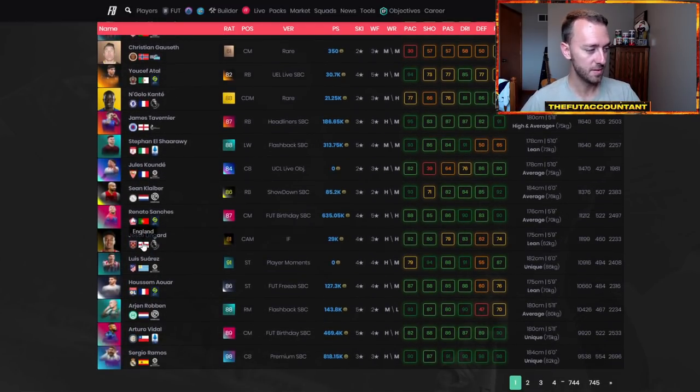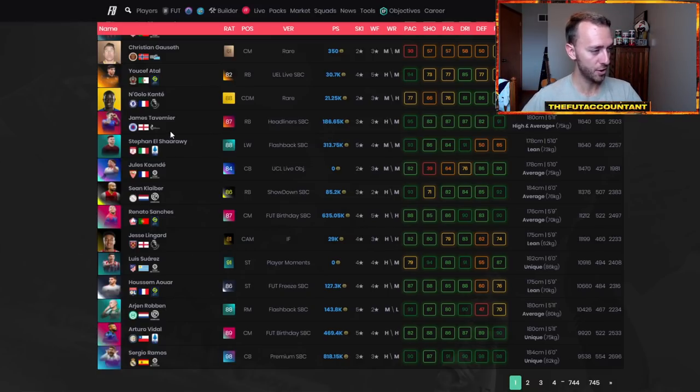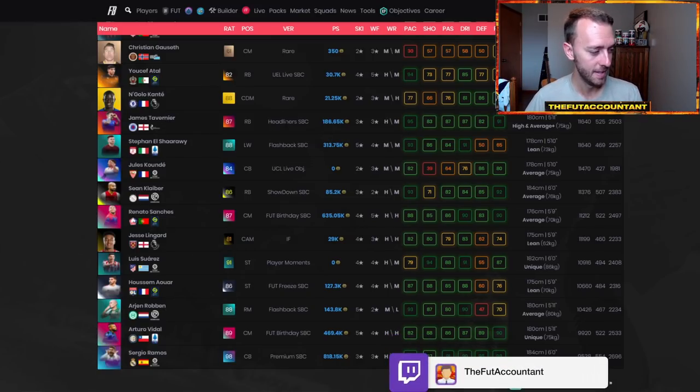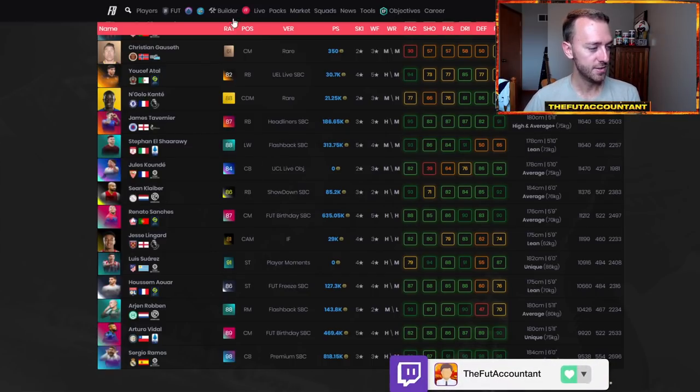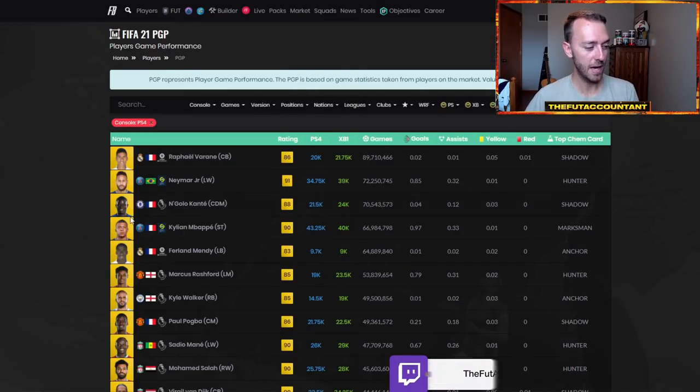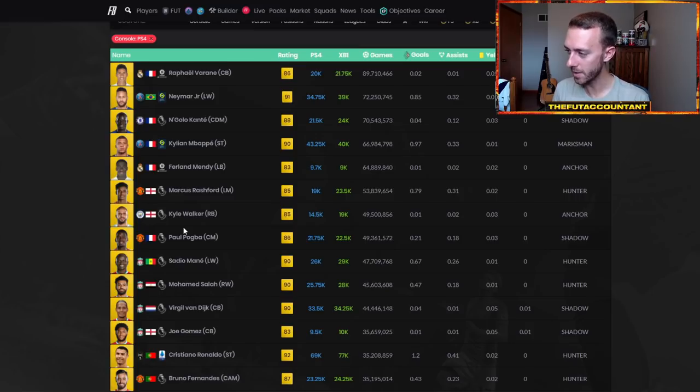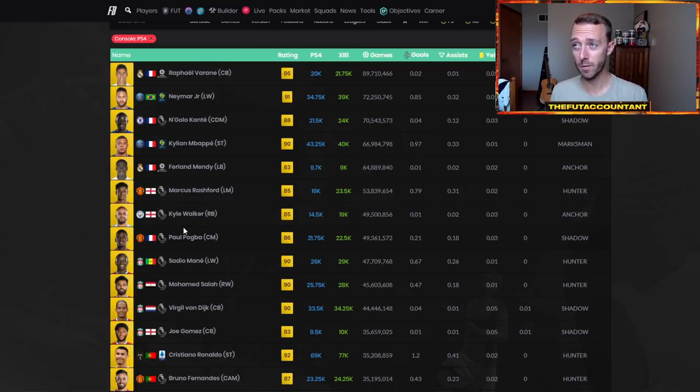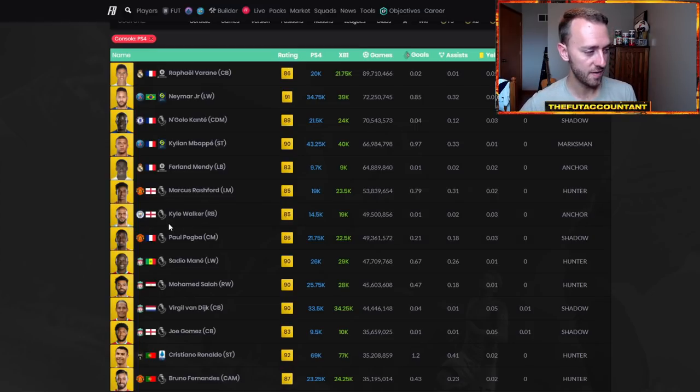I think that's why Lingard has got some thumbs up, like same thing with Rooney. Even Tavernier being a very good objective card as that headliners item, he got a lot of thumbs up as well. So, that's one thing I just want to make known. These Premier League cards are going to be very overpowered. They're going to be not necessarily overpowered, I guess, but they're going to be the most popular starting off the year inside of FIFA 22.